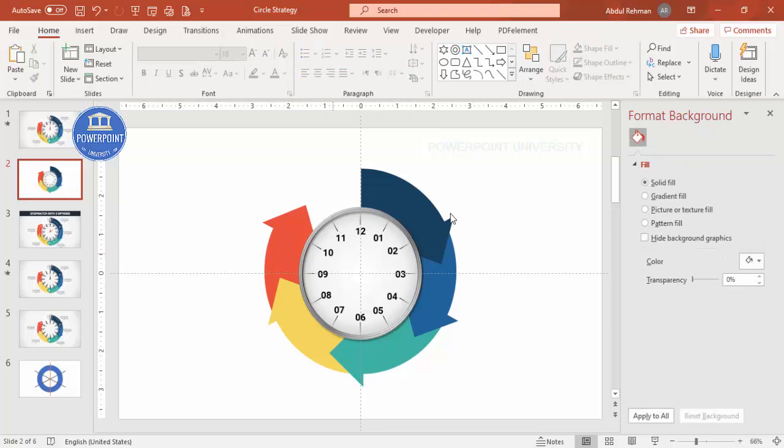That's it for the numbers. You can also add smaller tick lines for the seconds if you want. Now it's time to add the needles.